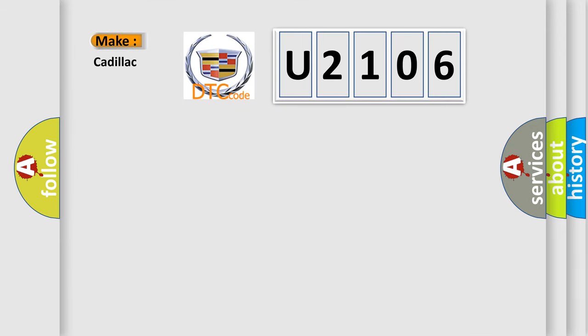So, what does the diagnostic trouble code, U2106, interpret specifically for Cadillac car manufacturers?